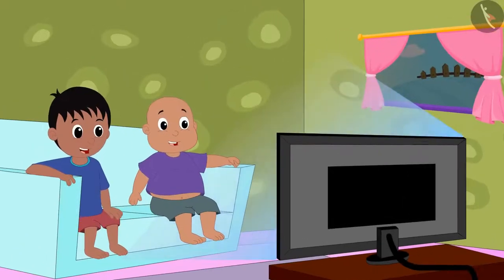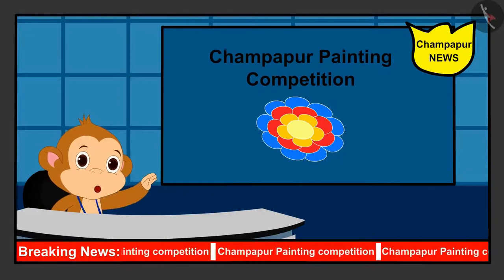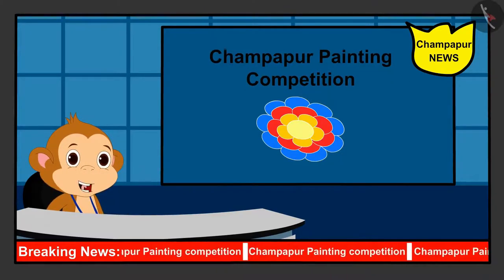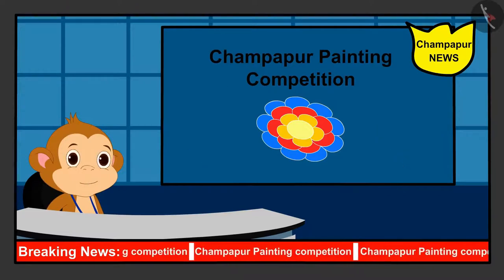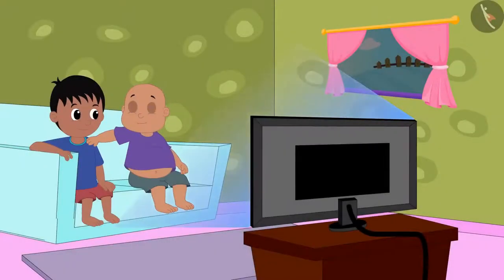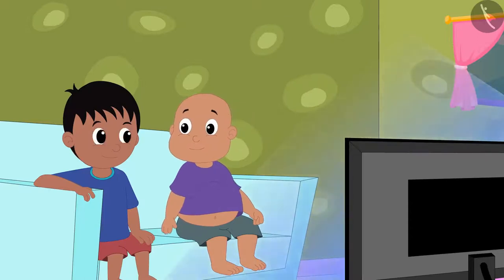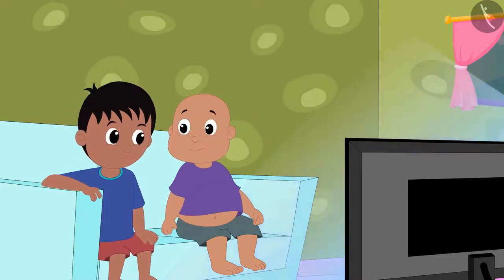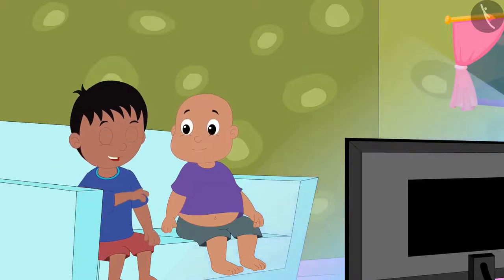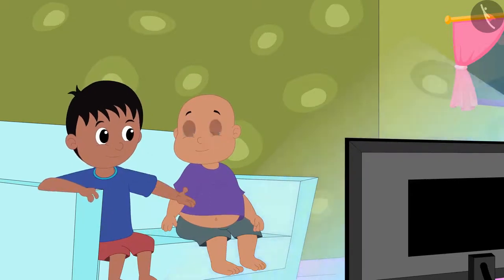Raju and Babalu are watching TV at Babalu's house. A painting competition has been announced in Champapur. All the contestants have to make unique paintings and the most unique painting will be rewarded. Raju, why don't we make a painting on a leaf? Babalu said to Raju. Yes, Babalu, this is a very good suggestion. Let us both find one leaf, and then whichever leaf is bigger, we will together make a beautiful painting on it.